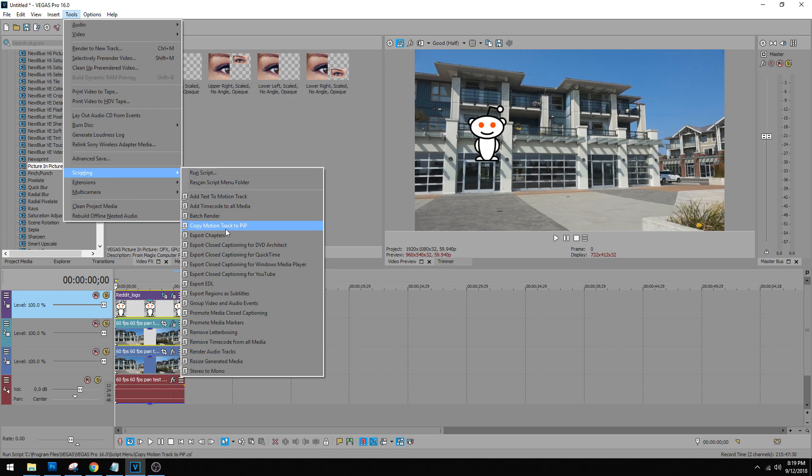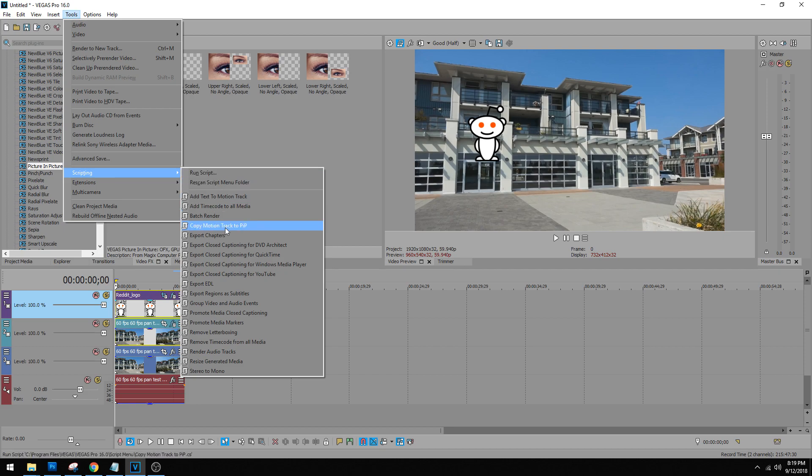Now if you don't have this that's perfectly fine. Vegas just released this script. I'll have a link to it in the description and all you do is drag and drop it where Vegas is installed. It has a script menu folder and once you drop it in there you rescan the scripts menu folder and it'll pop up right here.